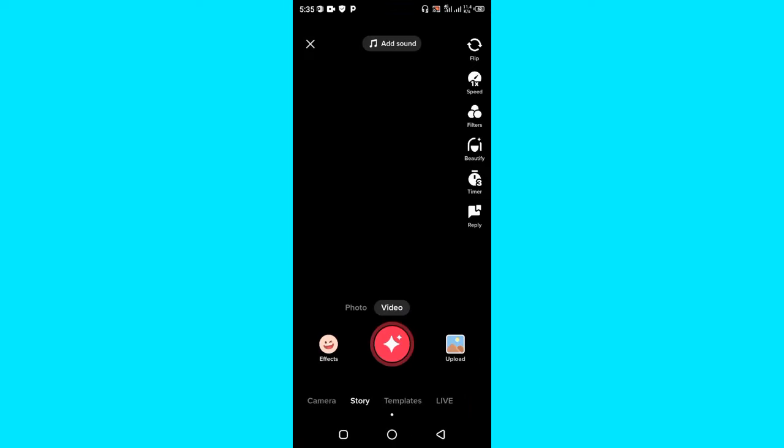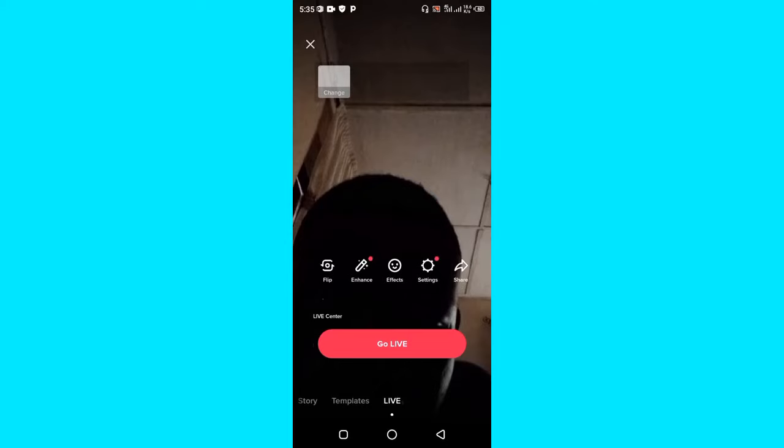In order for you to go live, now go ahead and select the live option on the bottom of your screen and click on the go live button.